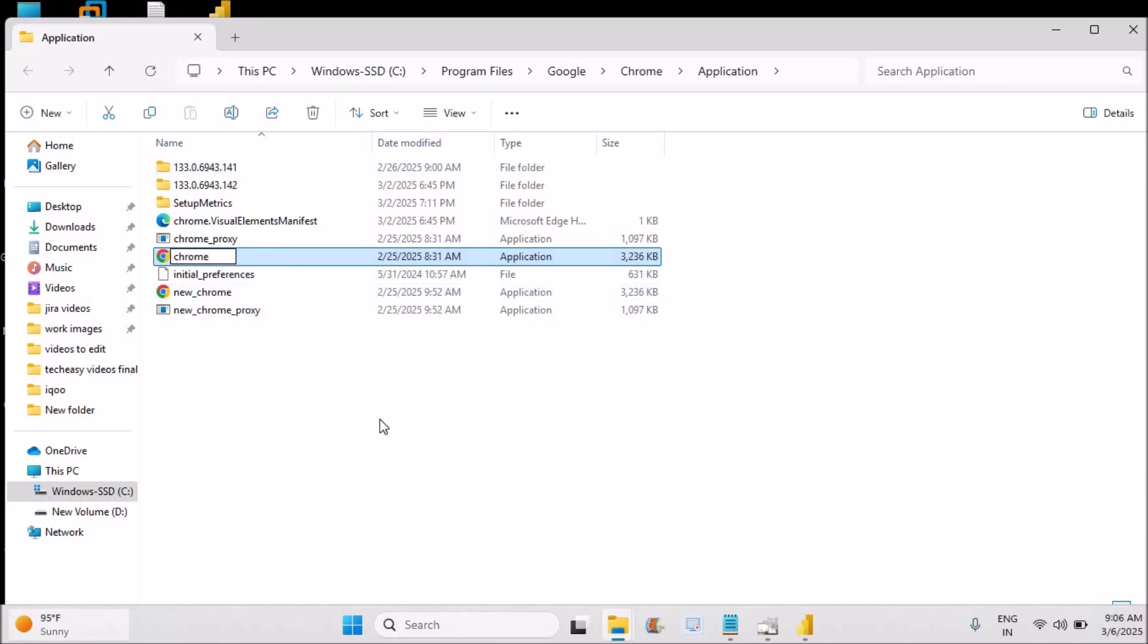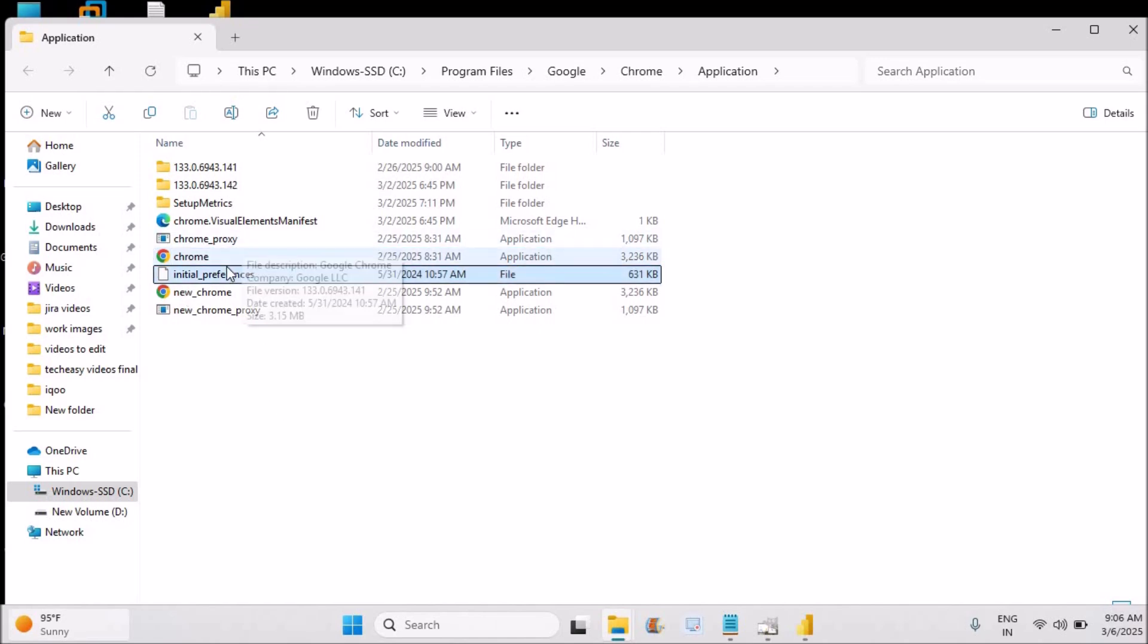Whatever name it is, if you name anything Chrome and extra added, you need to just get back to the Chrome itself, so then only it works. So what I'll do is now I rename it to Chrome again.